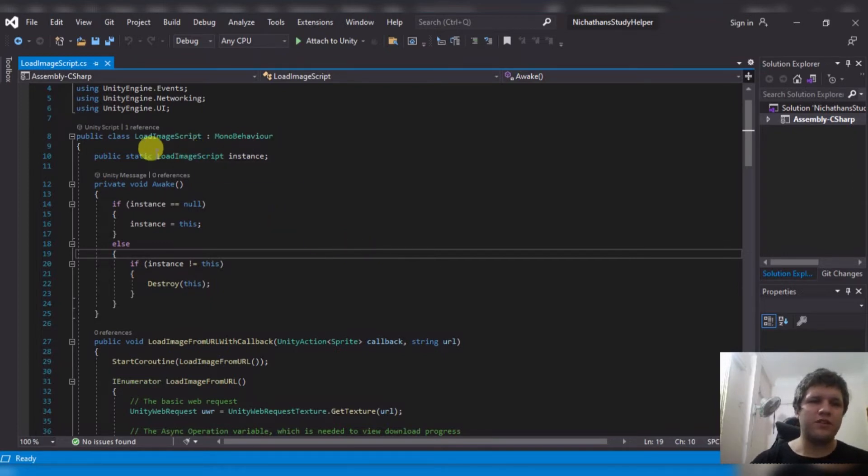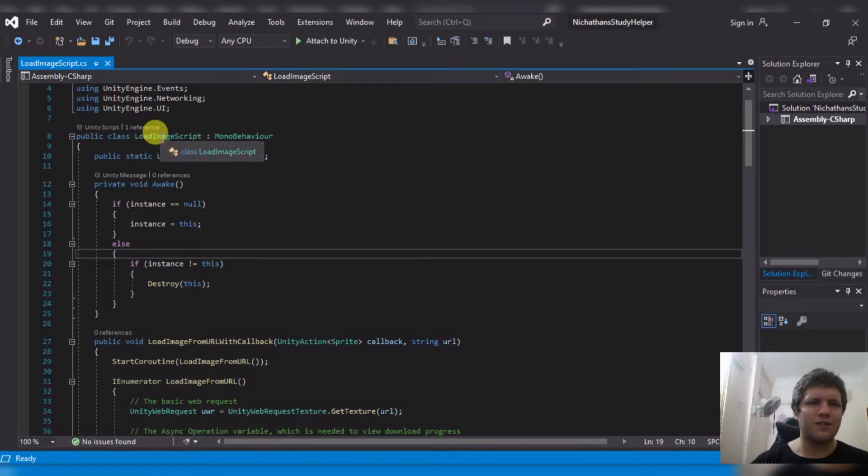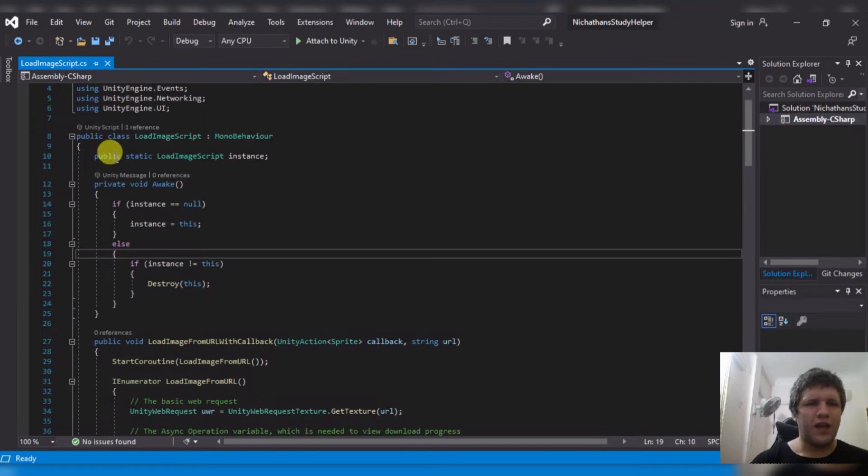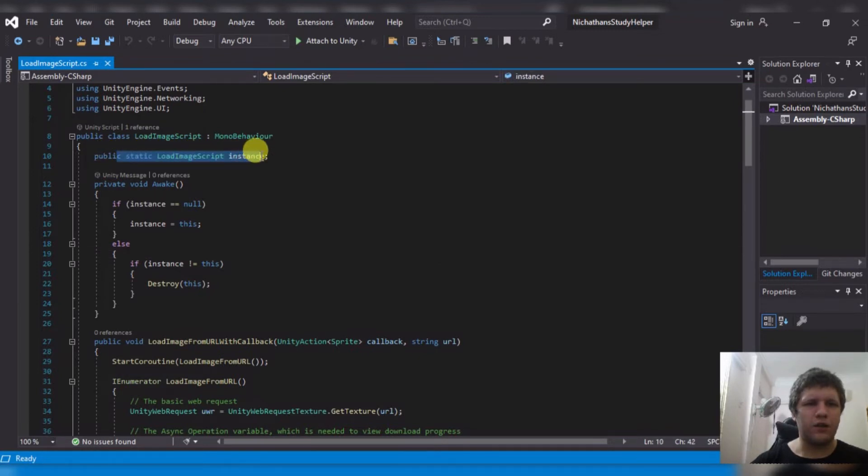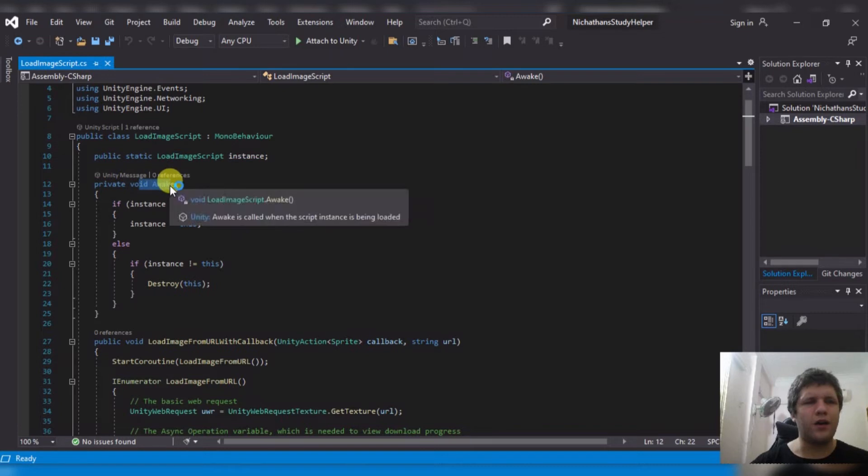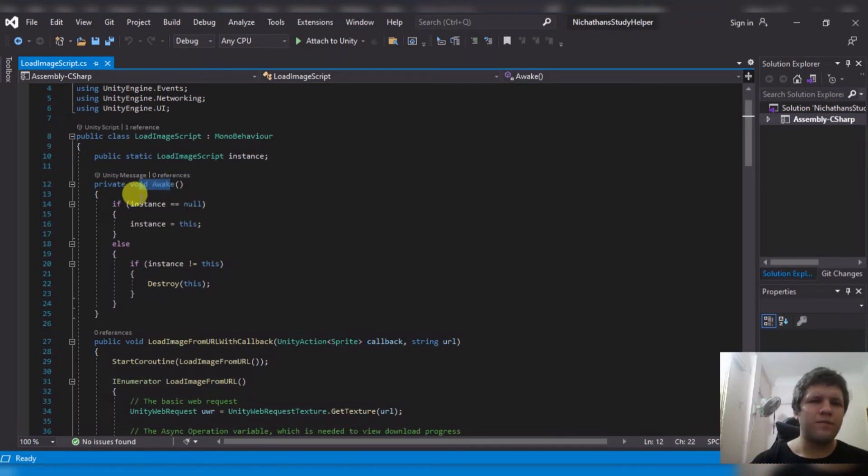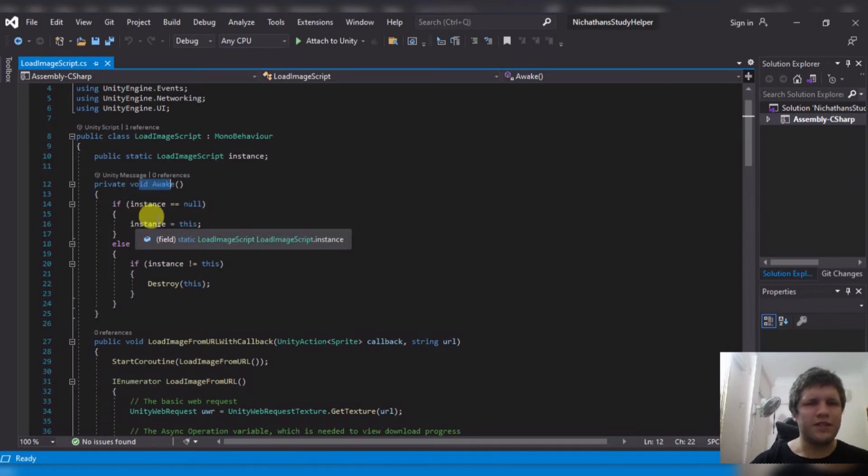Now, the first thing I do is I create a singleton of this class, my loadImageScript. Where I say, have a public static loadImageScript instance, and then when on awake, whenever this script is turned on in the hierarchy, if it's null, then the instance is this.